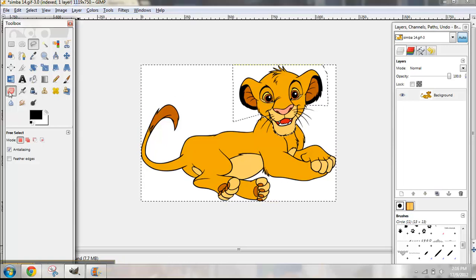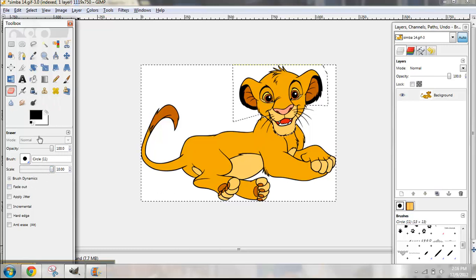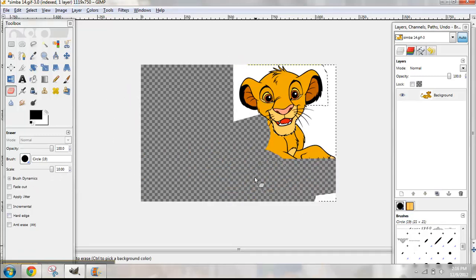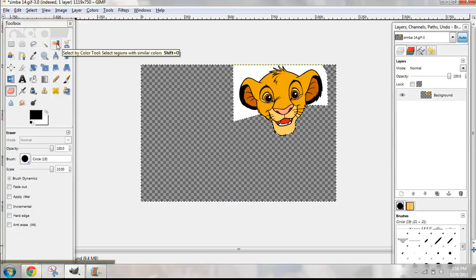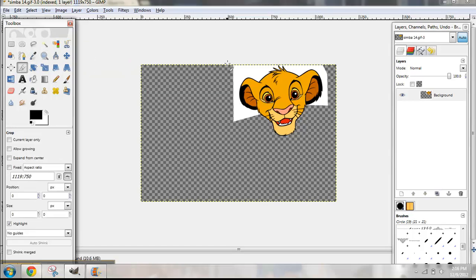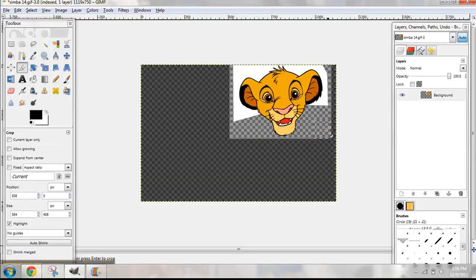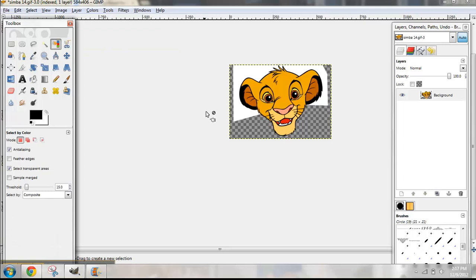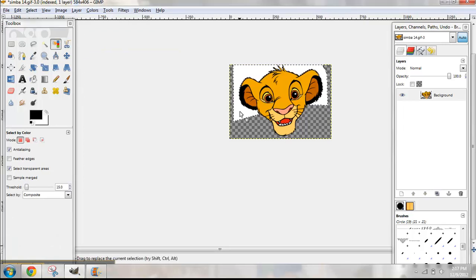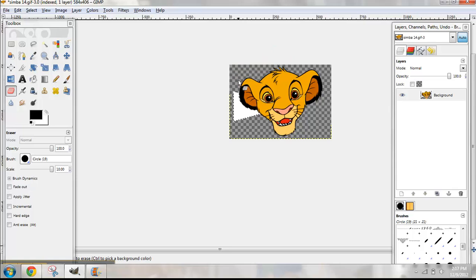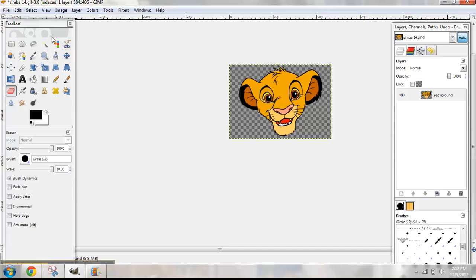Now take the eraser and make it as big as possible, and erase everything around him. Control+Shift+A will deselect that. Then I'm going to crop it down. Now use Select by Color, select the white color, take your eraser — and notice it selected his eyes and teeth as well, so be careful not to get those — and erase all of that white. Control+Shift+A will unselect it, and now you have Simba's head.